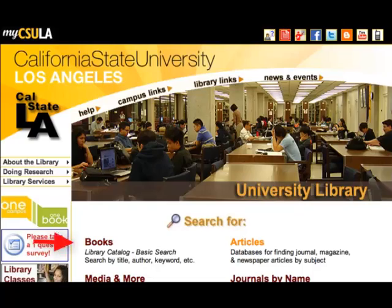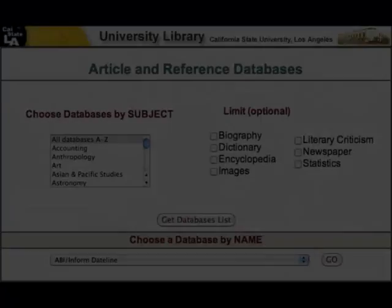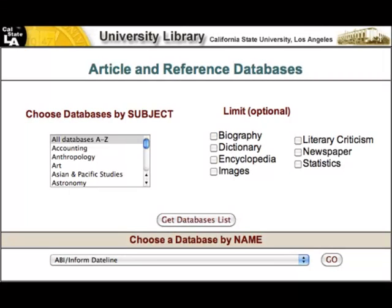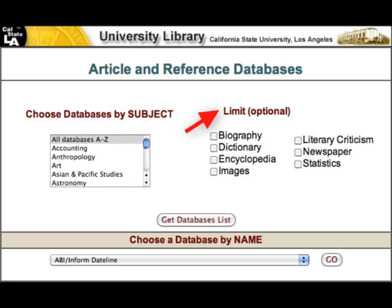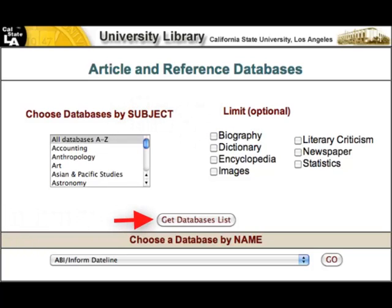First, click on Articles. You should now find yourself at the Article and Reference Databases page. Here you can choose databases by subject, or you could set limitations. And then finally, if you choose, you can go ahead and get the complete databases list.